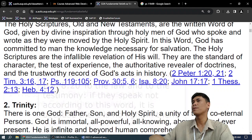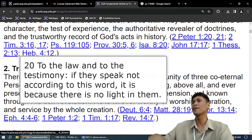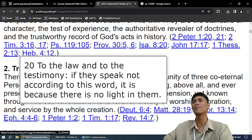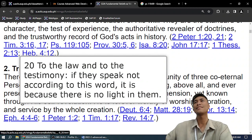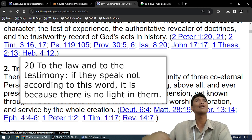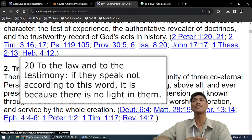My favorite Bible verse is Isaiah 8:20. I know you are programmers — you are logical people. It says here, 'To the law and to the testimony, if they speak not according' — you are emphasizing on the word 'according.' According to this word, it is because there is no light in them.